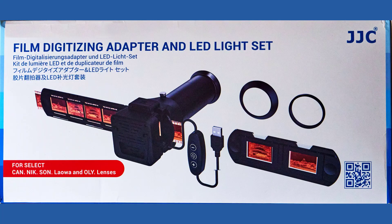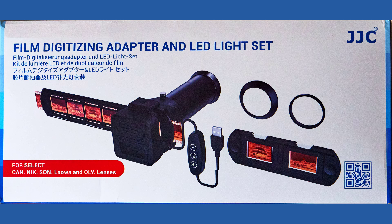To convert your negatives into digital files you'll need to either scan them or use a film digitizing adapter such as the one demonstrated here.